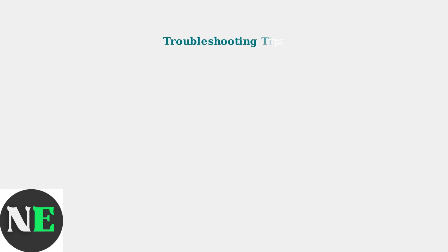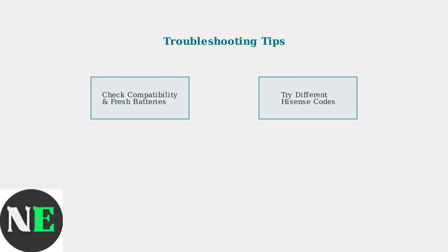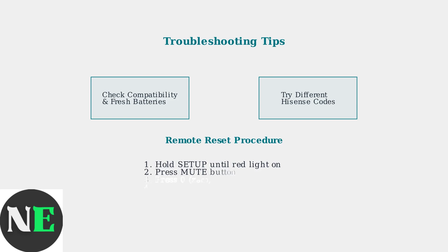If you're still having issues, here are key troubleshooting steps. First, ensure your remote is compatible with Hisense TVs and that you have fresh batteries installed. To reset your remote, press and hold Setup until the red light turns on, then press Mute followed by 0. The light will flash twice, indicating a successful reset. This clears all programming and returns the remote to factory settings.